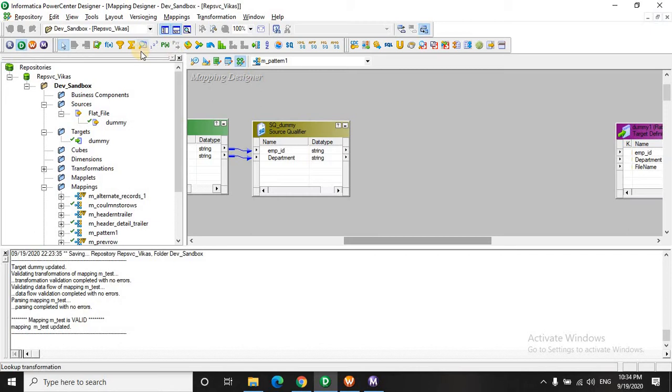Now we have to sort the data on the basis of the department ID. So let's sort this.